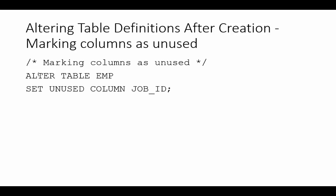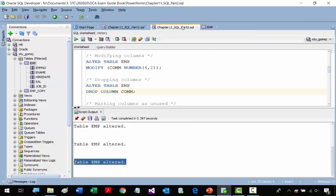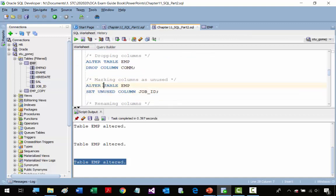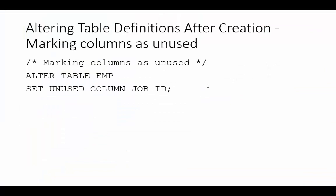Now we're going to mark a column as unused. We run the statement and it was altered. You can mark columns as unused across many tables and many columns, and then there's a command that will delete all unused columns at once — we'll cover that later. In this case, we marked job ID as unused.